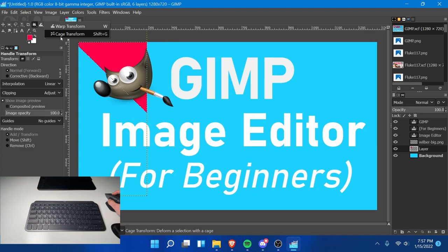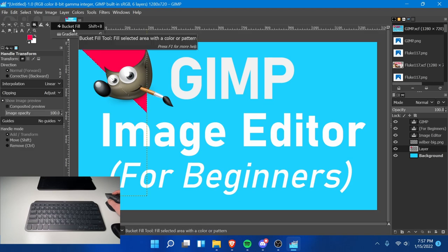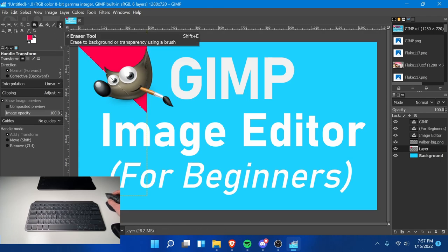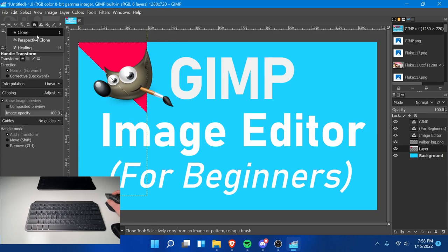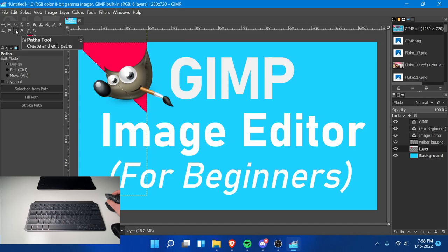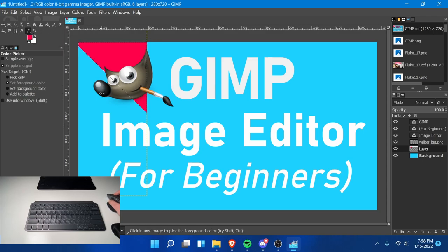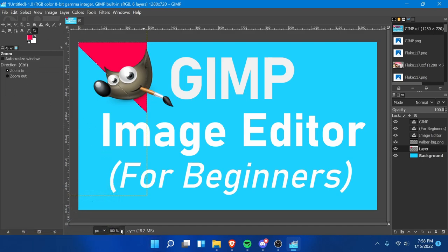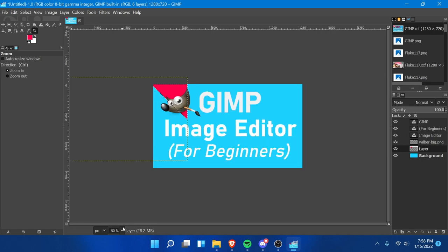Moving on, we have warp transform and cage transform, the paint bucket tool and the gradient tool — one of my favorites. Then we have the paintbrush, pencil, airbrush, ink, and my paintbrush. I typically stay on the paintbrush tool. We also have an eraser tool if you want to erase things, the clone tool, perspective and healing tools, smudge, blur, dodge, freeform selections or path tools, the text tool, color picker, and measure. Color picker is great — you can select a color if you've forgotten what you used.